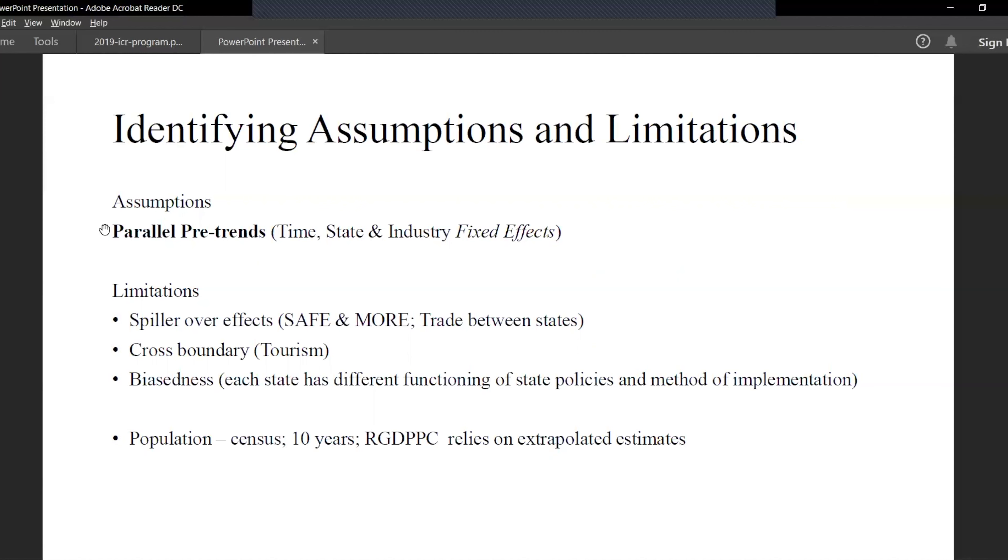Population data is collected through census every 10 years, so we have to rely on the estimates for the years in between.